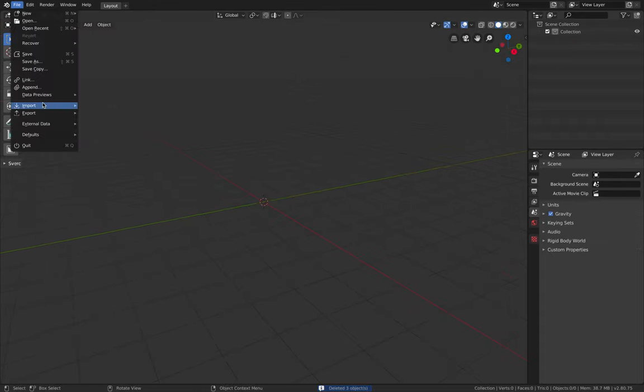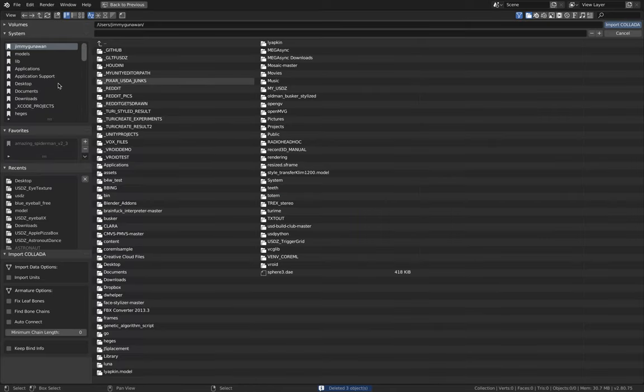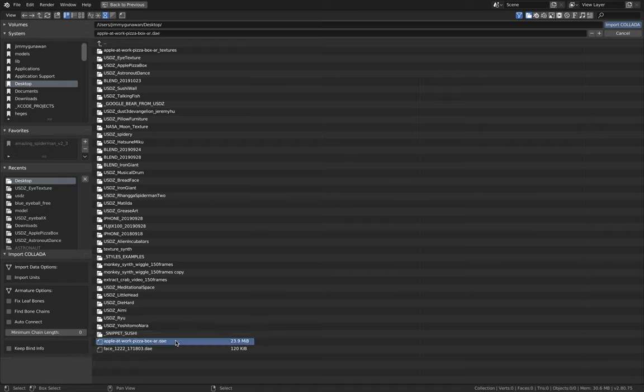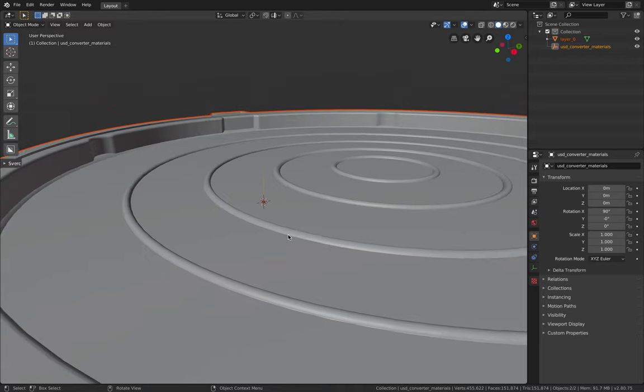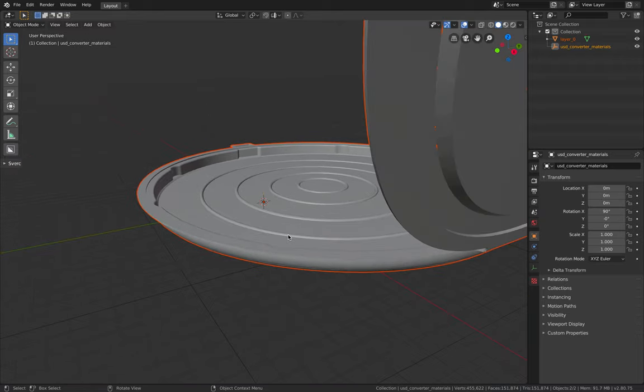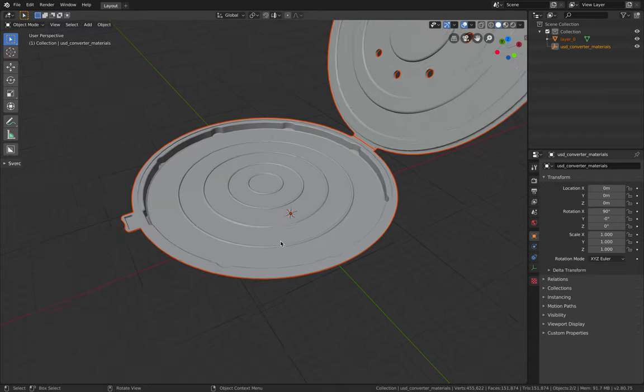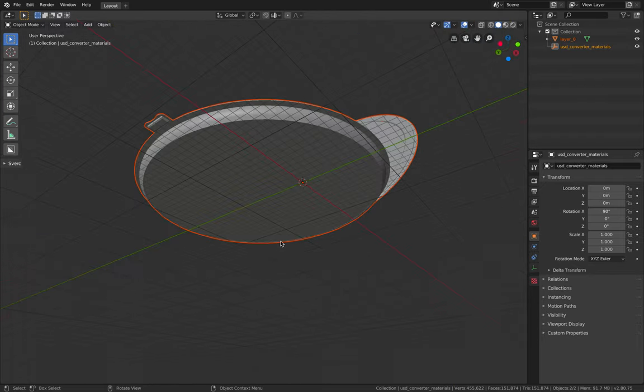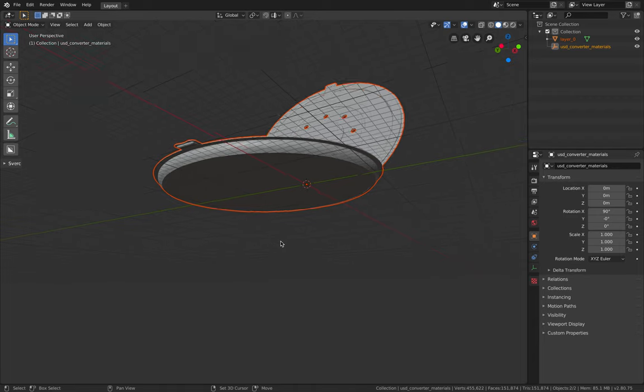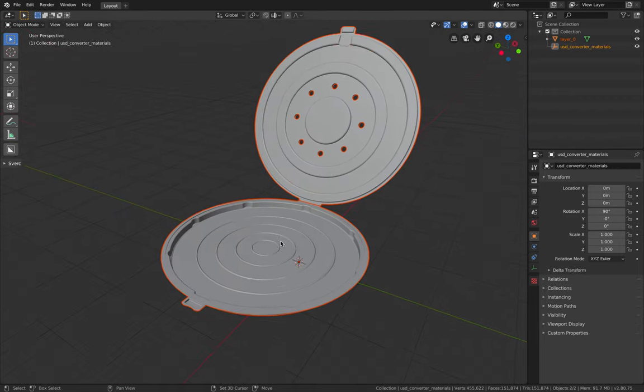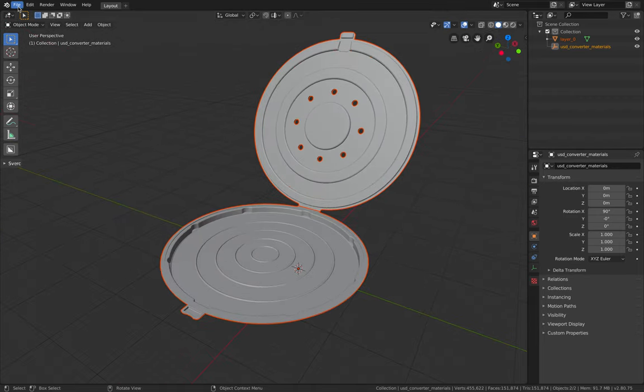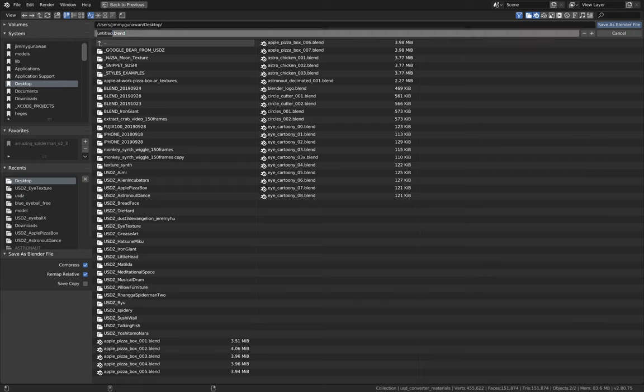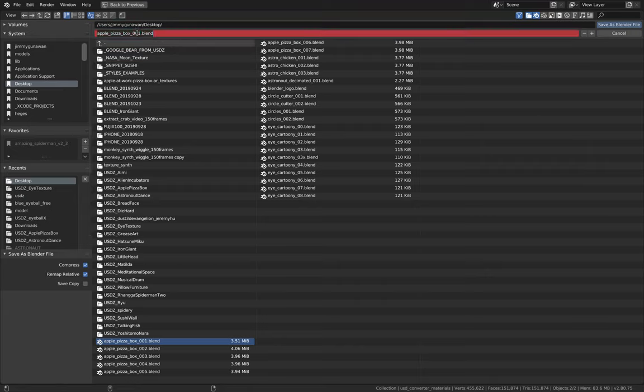So open up Blender 2.80. This is official Blender. The latest one is 2.81 beta, but I'm using Mac OS Catalina beta, so it's a little bit slow. Blender is running a little bit slow somehow. File, import, Collada DAE.